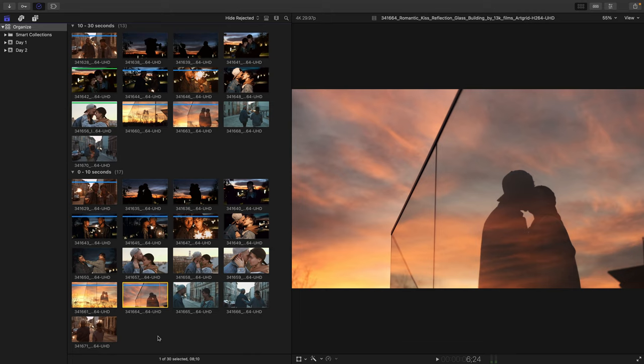In Final Cut, you assemble clips together in a timeline to make your story. In order to work within the timeline, we must first create a project.